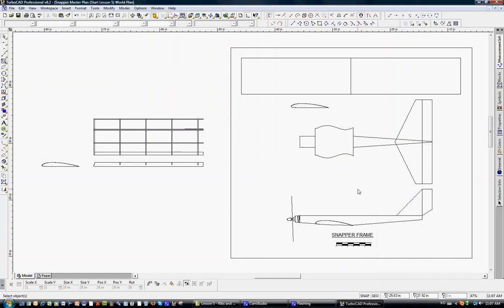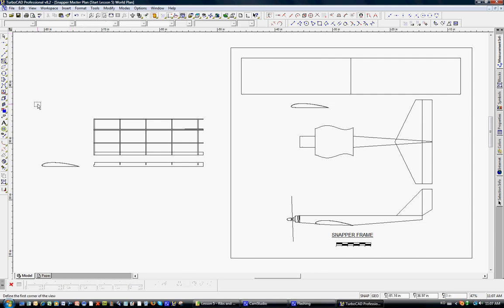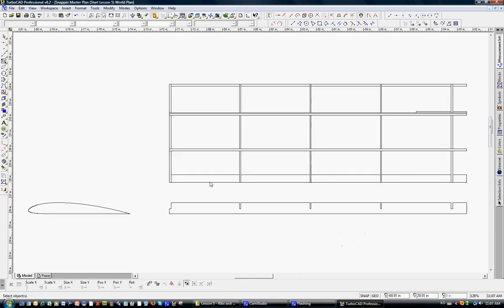Welcome to Lesson 5 of Using TurboCAD to Draw Model Airplane Plans. In Lesson 5, we're going to take where we left off on Lesson 4, where we took a wing half from the snapper frame and filled in some structure. We had the structure partially done. Let's take a closer look at what I finished up between the lessons.